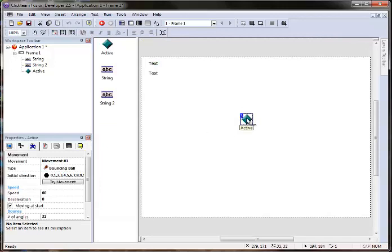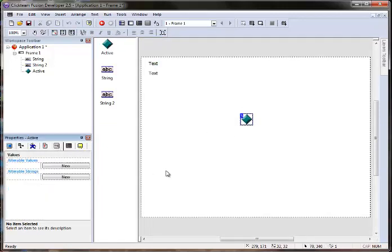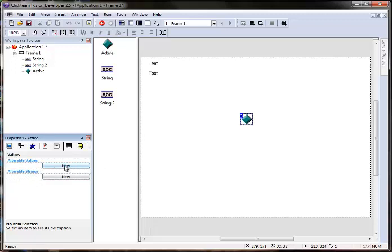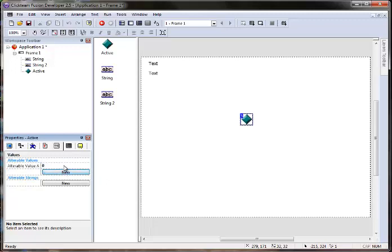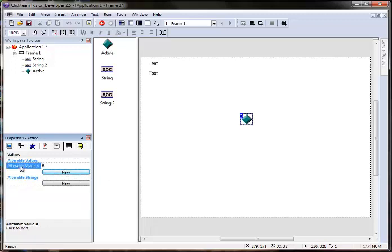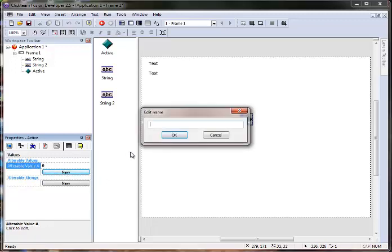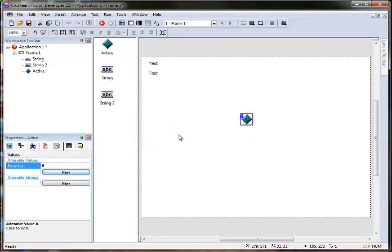Back to the frame editor. I'm going to go over on the active object's value screen. Here's where you can define names for alterable values, which is numeric data, and alterable strings, which is any type of text data. So I'm just going to make a new alterable value. I'm going to double click on this and give these guys names. I'm going to call it bounces. And I'm going to keep the default initialization value at zero.